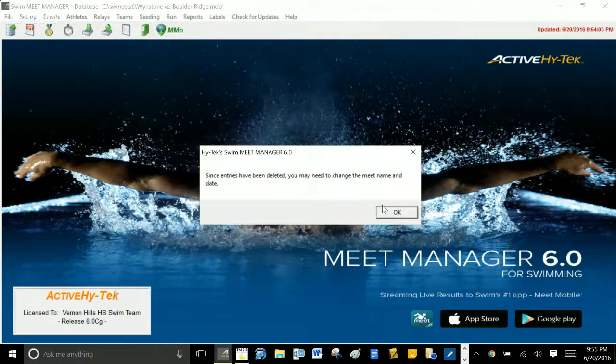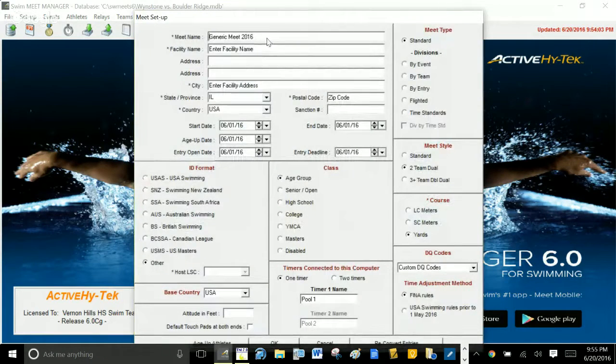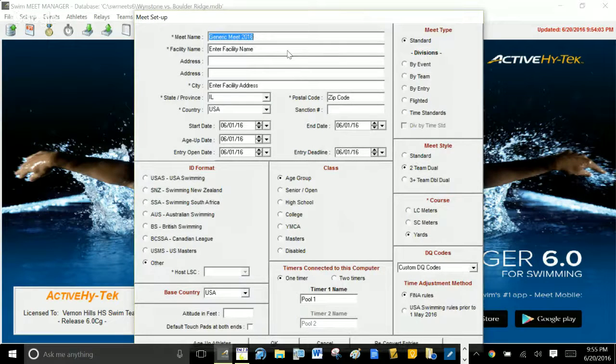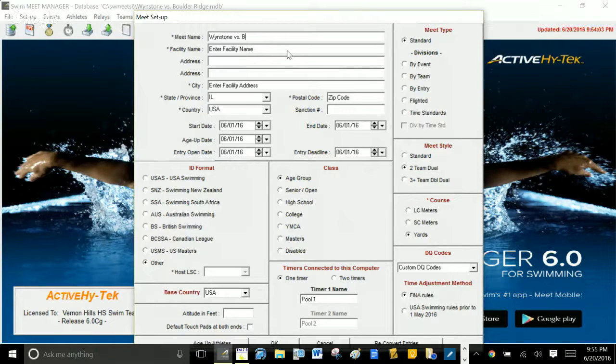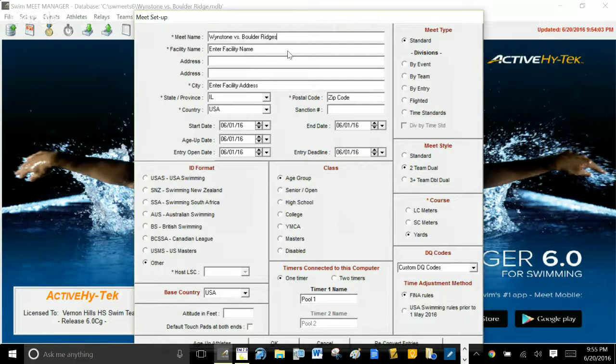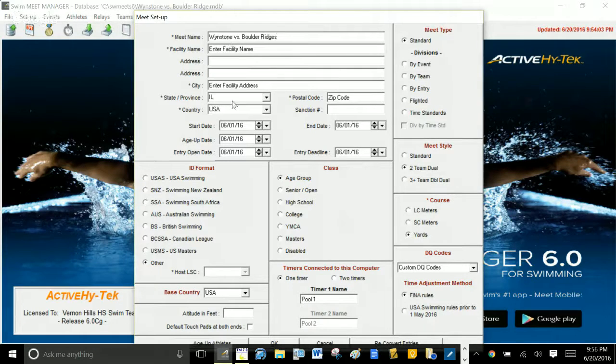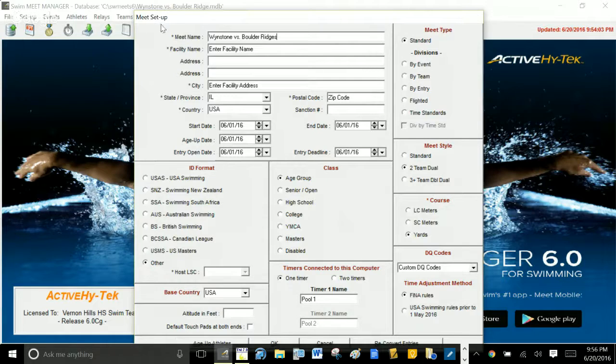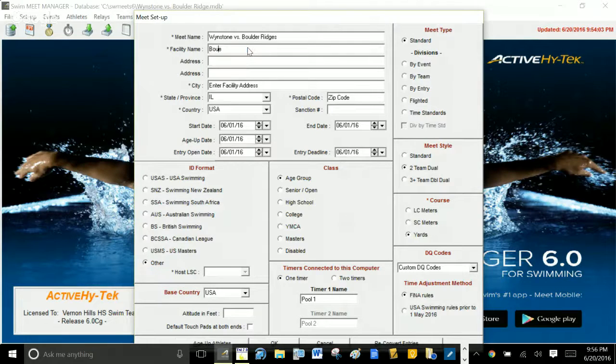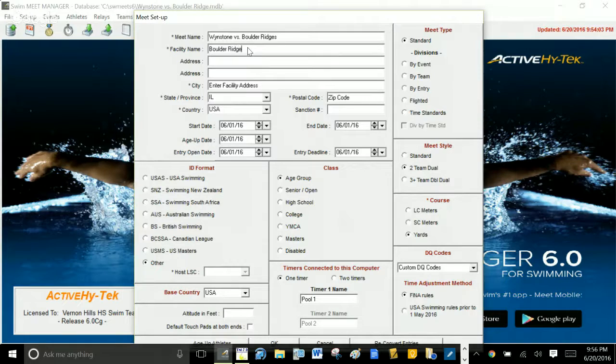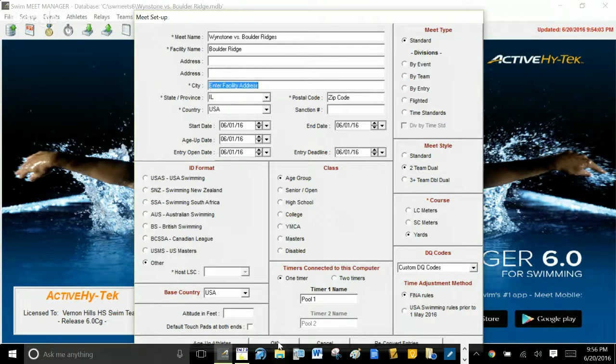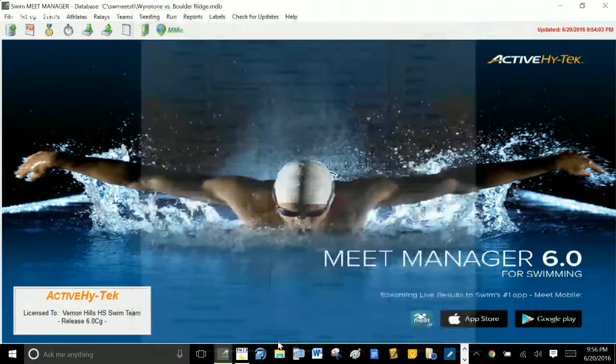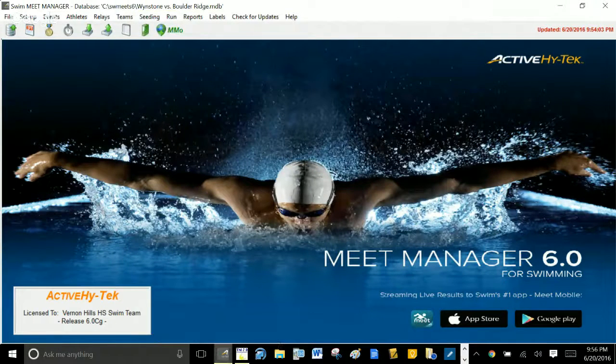And now you're going to go in and change the meet name to whatever you want to change it to. So maybe this is now Windstone versus Boulder Ridge. You know, I should have said this before and I didn't: you're going to have to, when you import that generic meet, you're going to have to go in and change some of this stuff here under Meet Setup. You know, you would change it to whatever you want to change it, change the dates and so on and so forth. So I change all this stuff. This is going to be at Boulder Ridge, enter the facility address or the city, change the date, and you got yourself a brand new meet. And there you go, that's it.